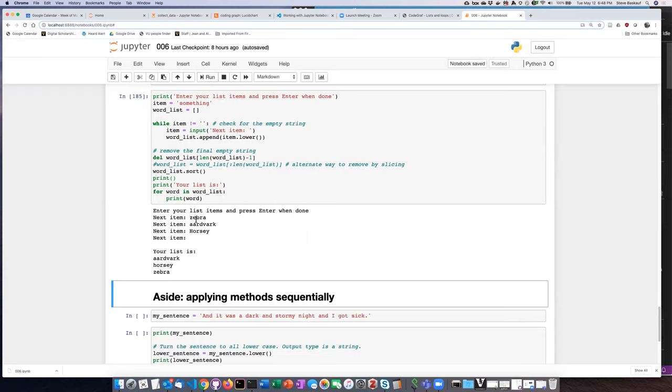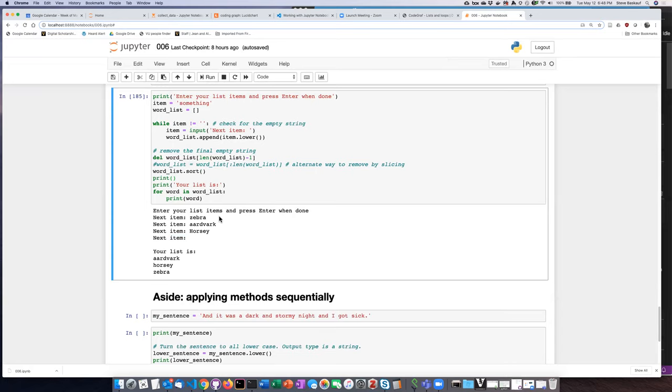That's a little bit cleaner because there's some separation between the last input line and the beginning of the list.